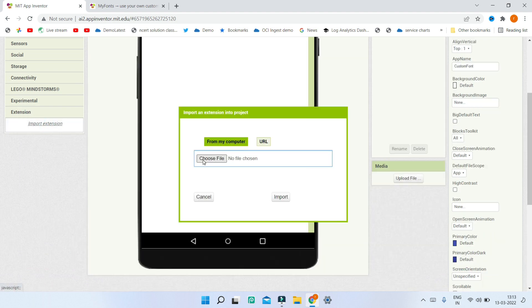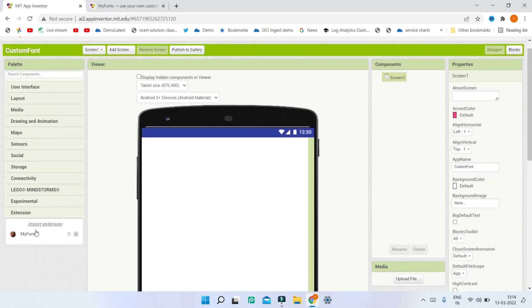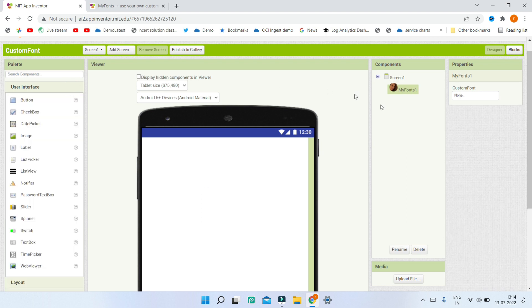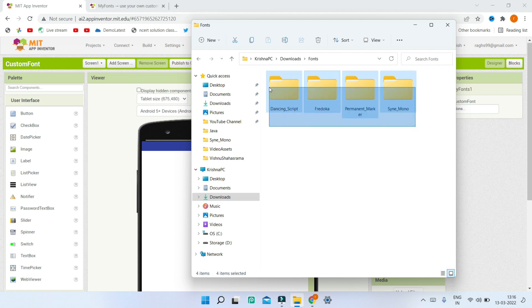After downloading the extension, go back to MIT App Inventor, scroll to the bottom, and click on 'Import Extension.' Choose the AIX file you downloaded and import it. You can then see the extension listed in the components panel — drag it into the designer to make it available.